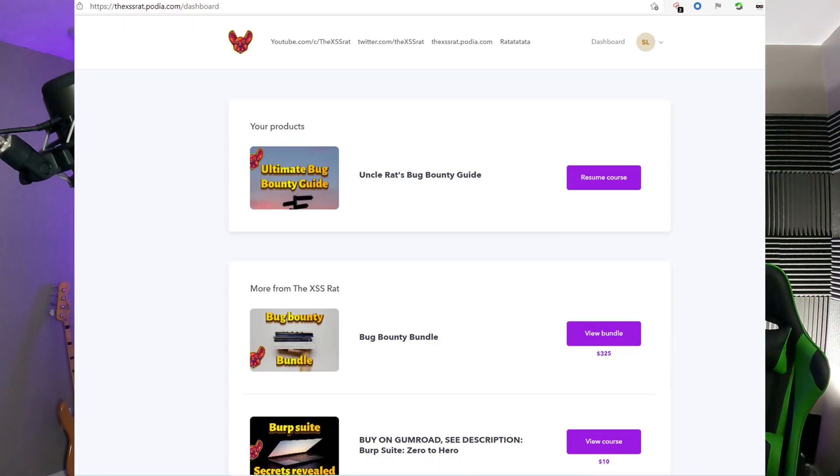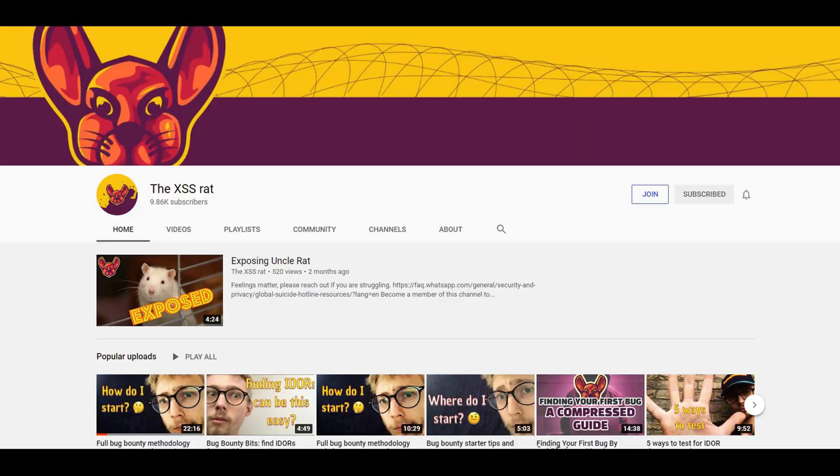So in this video we'll talk about: is this course worth it, what do you learn, and how much does it cost? So grab your cheese or grab your mouse traps and let's expose some secrets behind the cross-site scripting rat's bug bounty course.